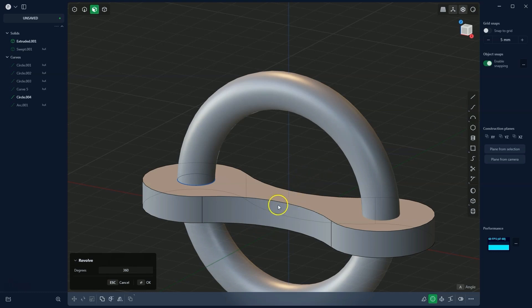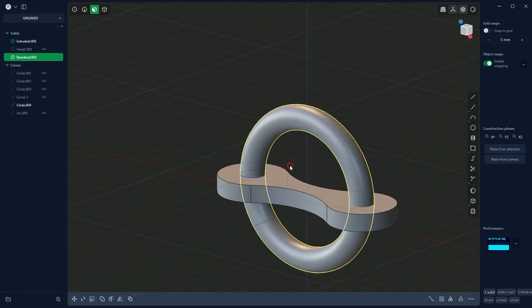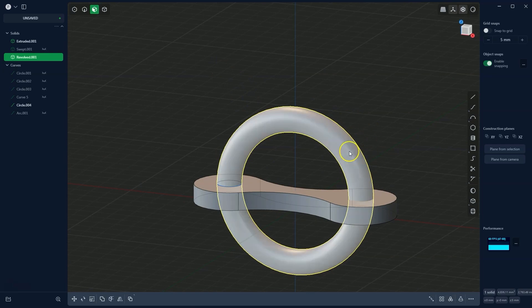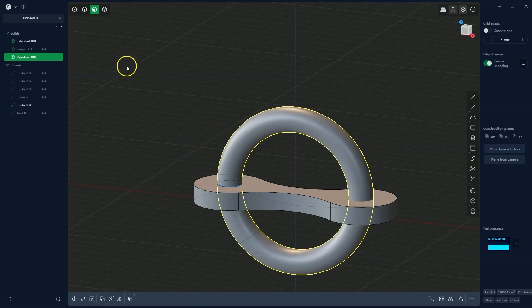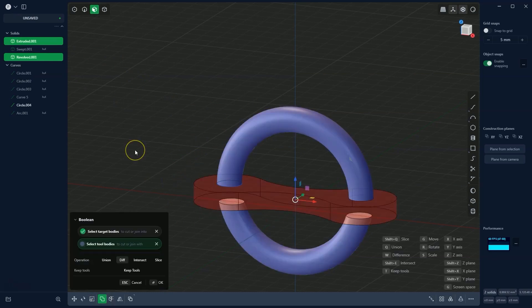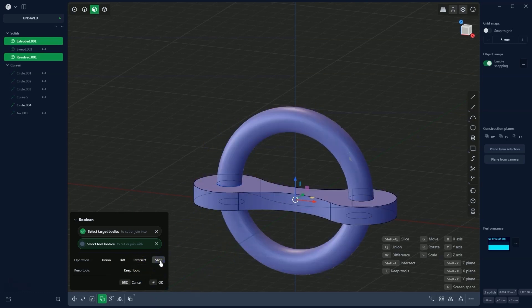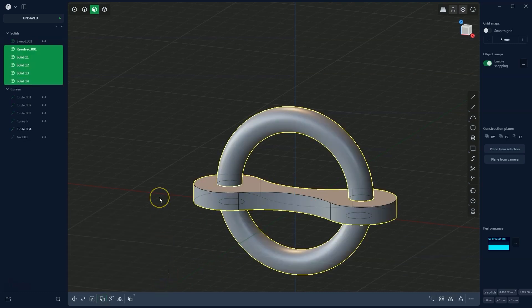When the axis is correctly defined, we click OK. In this case we only need the upper fragment of the resulting solid, so we use the boolean operation. I select the two solids in the element list using the Control key and activate the boolean command. The difference operation is selected by default, but we want the slice operation instead, which separates both elements into individual solids. We select slice and click OK.